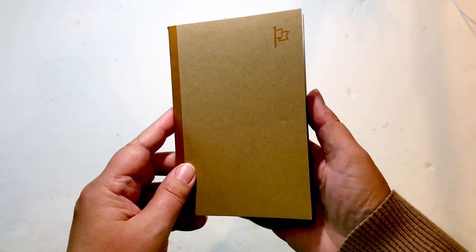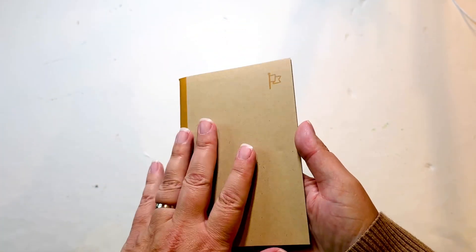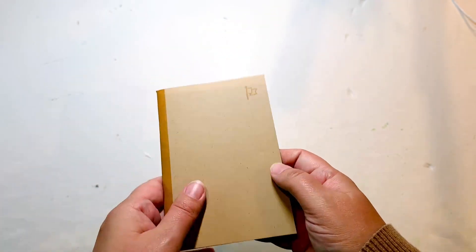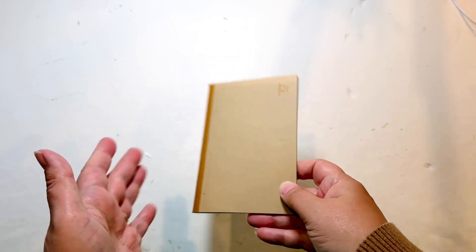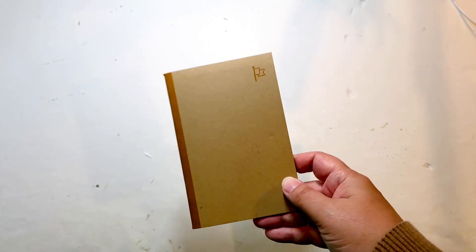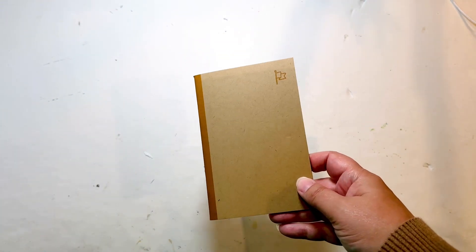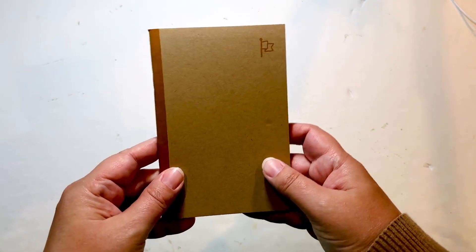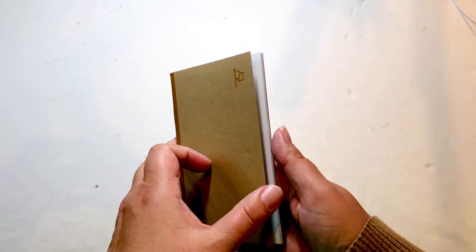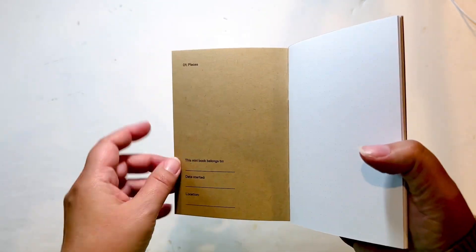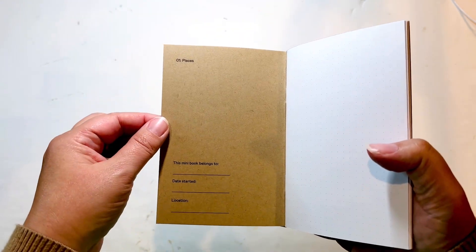The woman who does this creates a kit every month and I decided to get this one because it was travel themed. It was called Places I Believe and you just get this little book. It gives you this info on the inside.